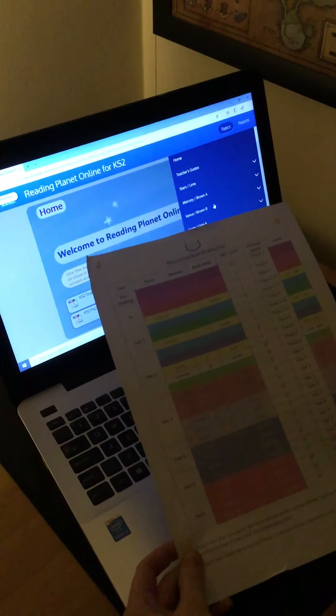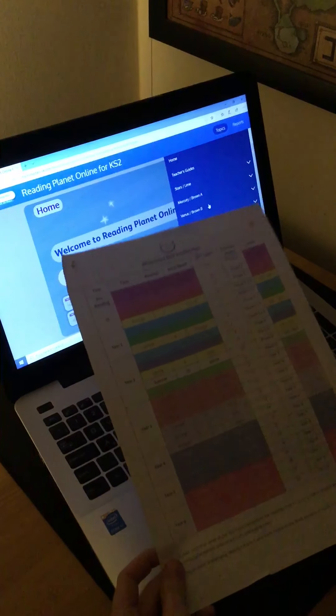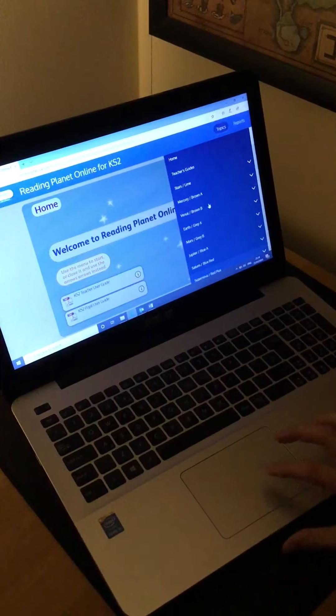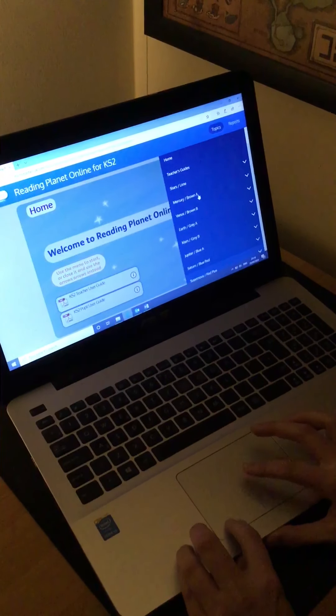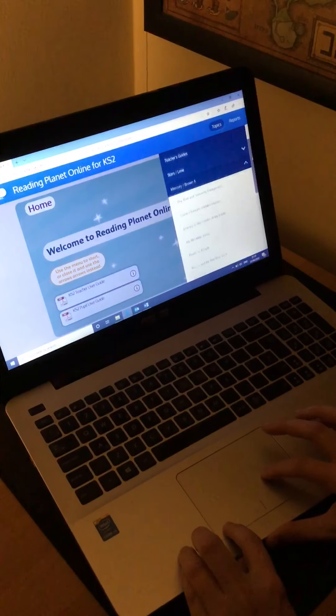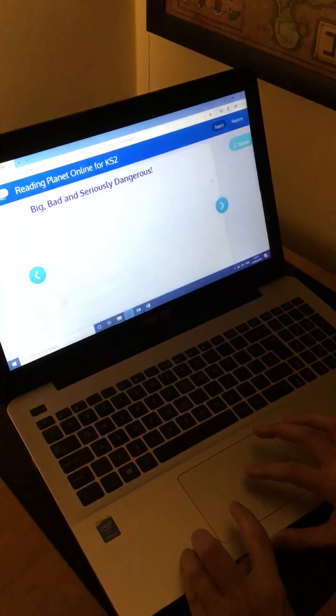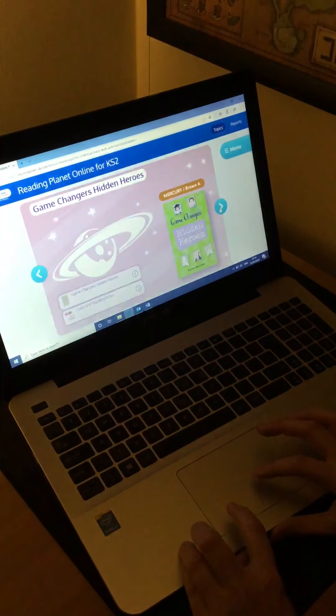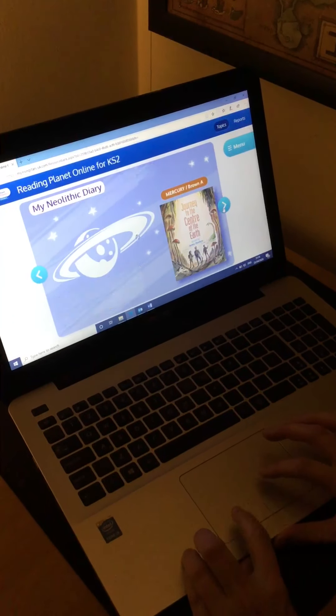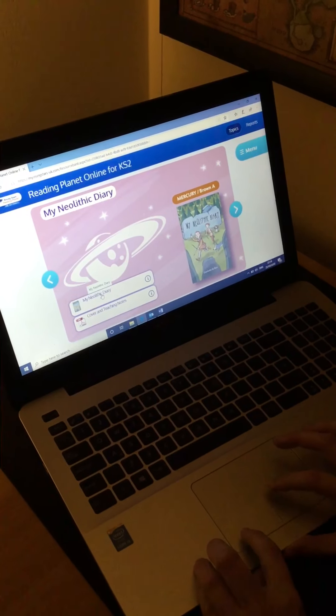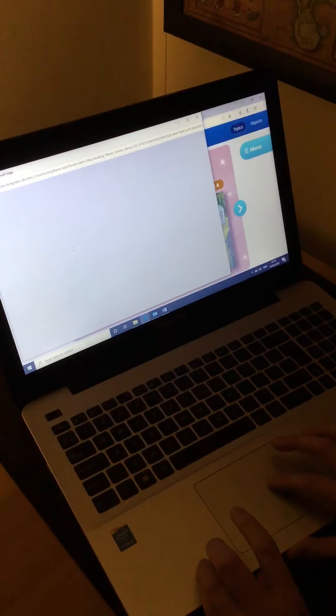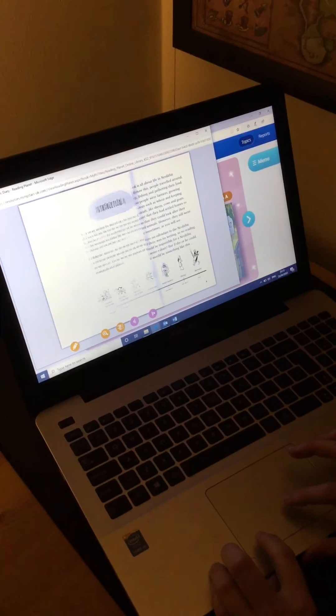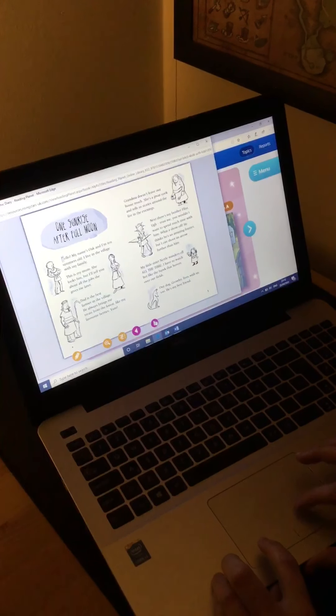For my class, if I wanted to set all the children on a brown year three level book, I would go to brown A or brown B, click on the drop down arrow and you can choose from all of these different texts. If you click on one, you can scroll through them, you can have a look at them. If you click on it here, it will open up a new box with the book there so that you can have a look through, see if it's appropriate for your children.